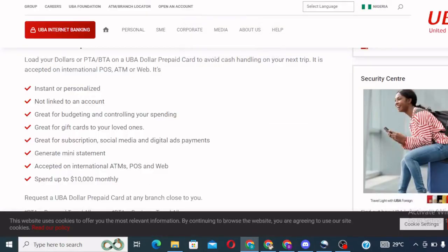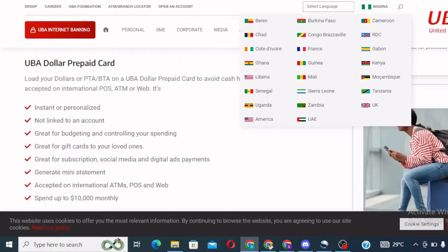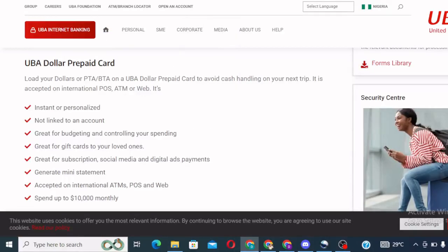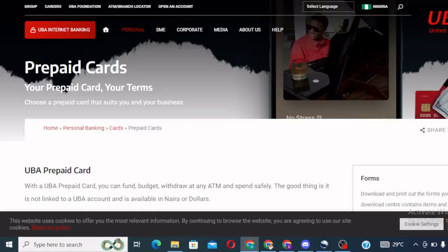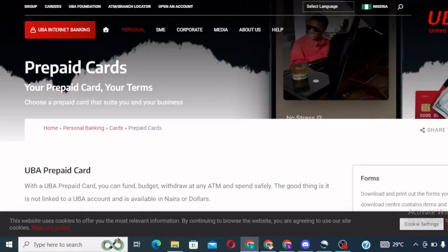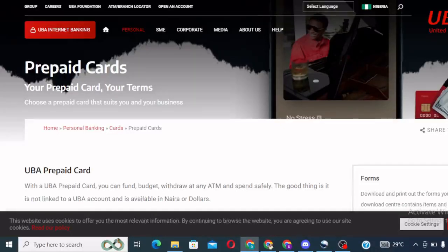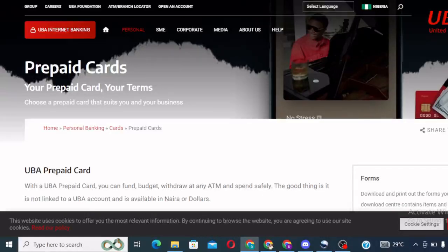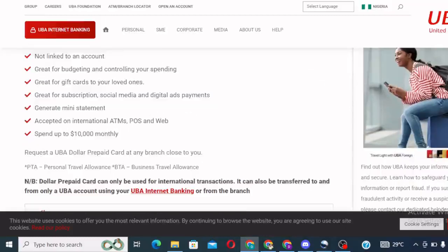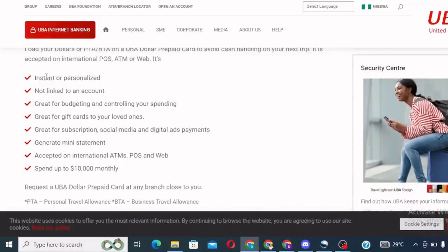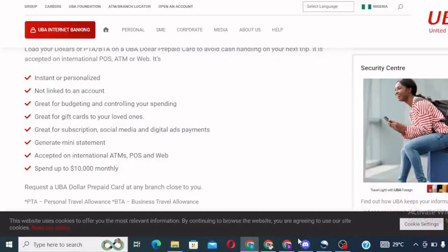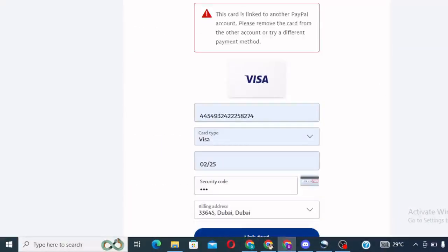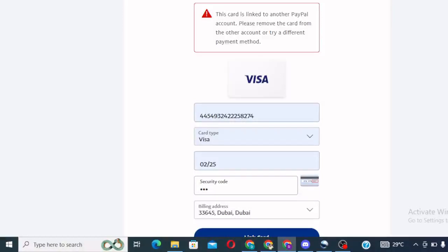The card we are talking about is called UBA Africa. It is a prepaid card. All you need to do is walk into any branch of UBA bank, request for UBA Africa. They will issue the card. You don't need to have an account with UBA. That card is not linked to any of your accounts. It's an instant and personalized card, not linked to an account. So you can get this card. Once they issue you with that card, all you need to do is come back to your PayPal account, go through the process and add it.